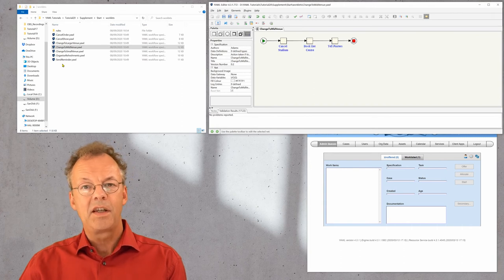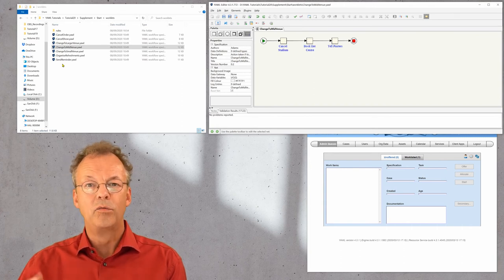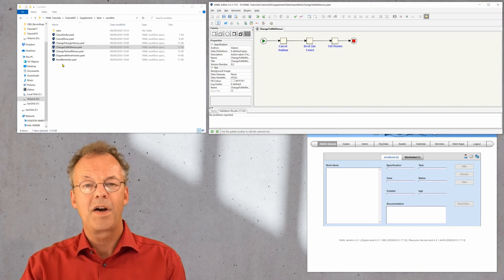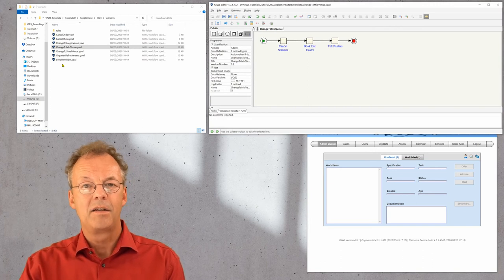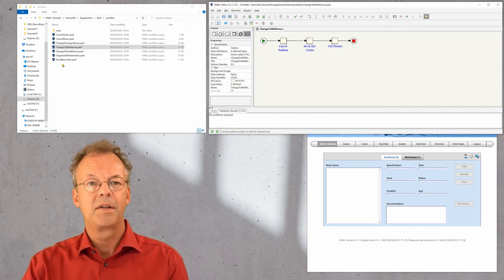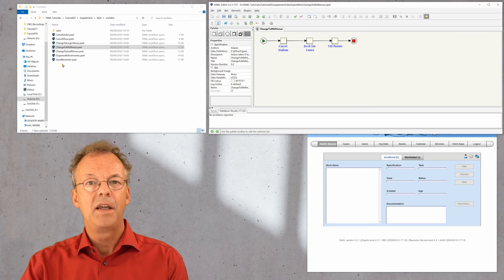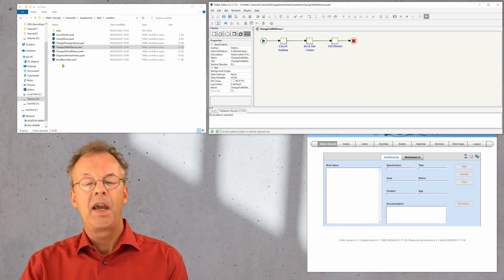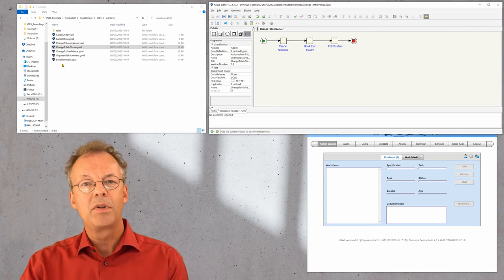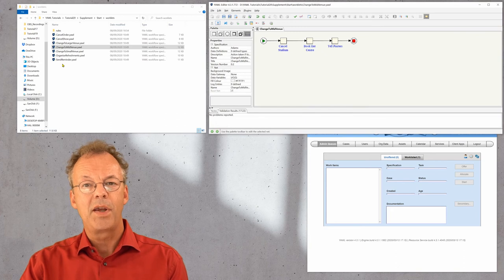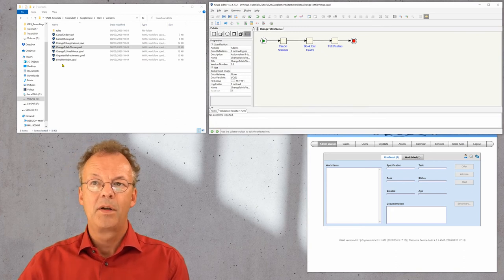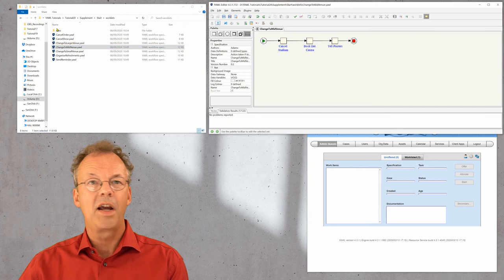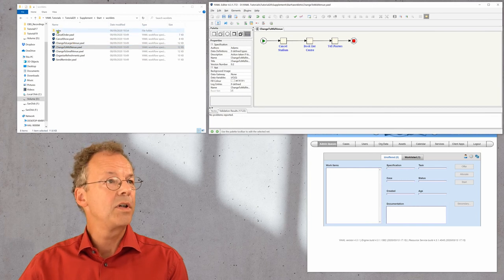The second thing is that we have defined the rules to invoke this worklet in the parent specification. And we are able to store this information in a file, which is an XRS file.